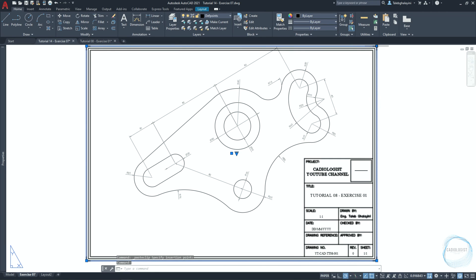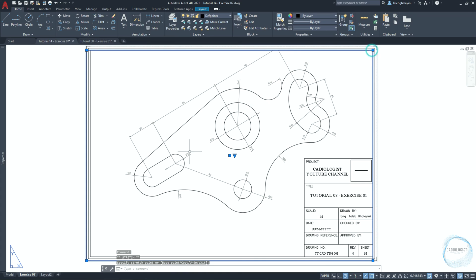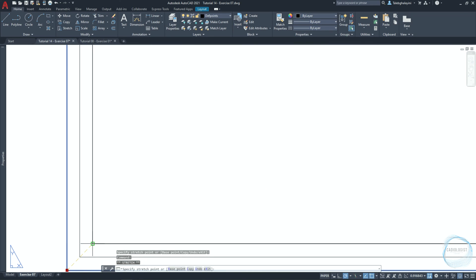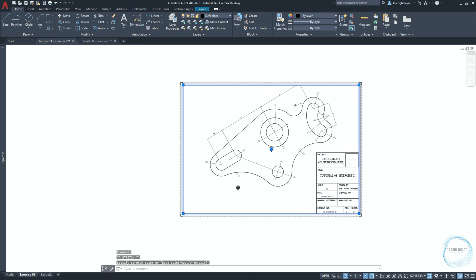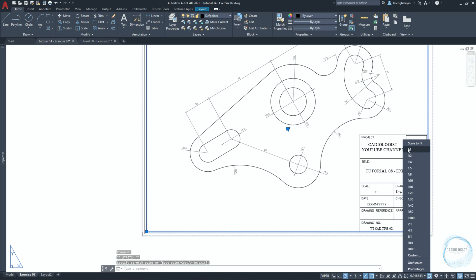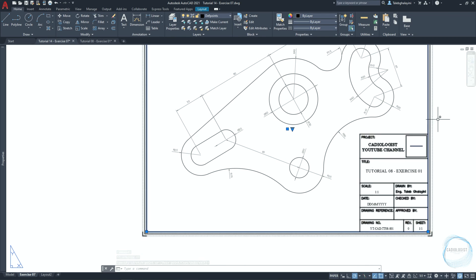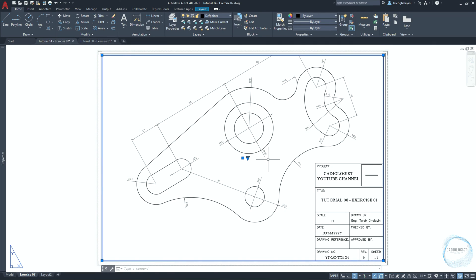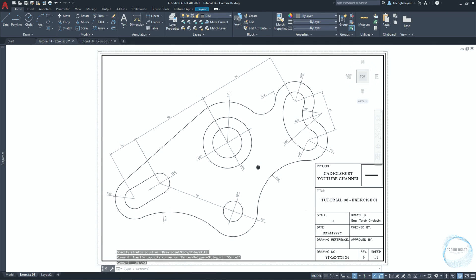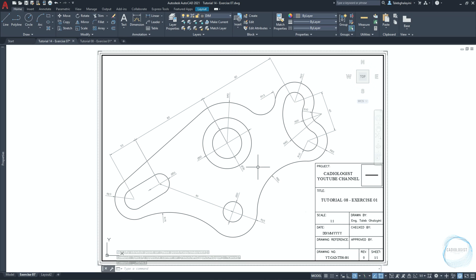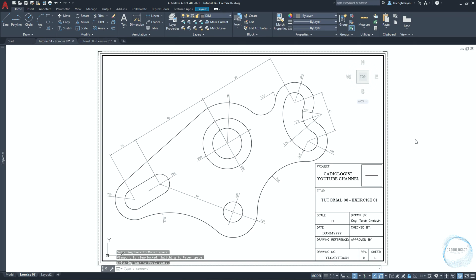Select the viewport and adjust the boundaries to be inside the title block. Click on scale from the status bar and check one to one. Double click inside the viewport, then click and hold the mouse scroll wheel to adjust the drawing position. If the scale is changed while moving, you can simply adjust it back as we did before. Finally, click on the lock sign to lock the viewport and prevent any changes to the scale.